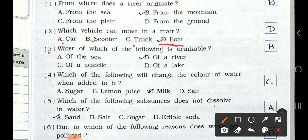Now see the third one: Water of which of the following is drinkable — that we can drink. Option A: of the sea. B: of a river. C: of a puddle. D: of a lake. So which water can we drink? River water we are able to drink. So option B, of a river, is the answer.